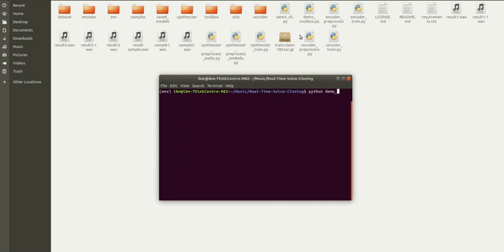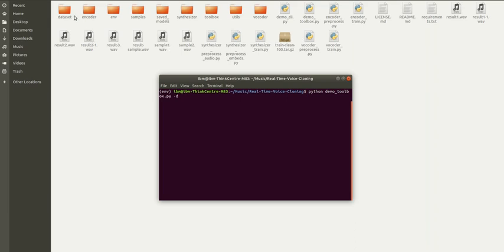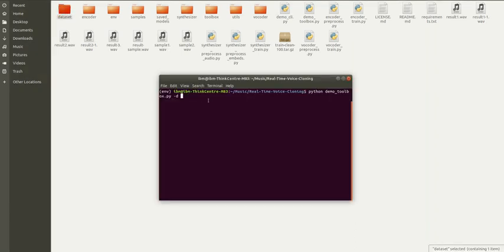I've done all the setup, configuration, and installation for this model. I'm directly running the file demo_toolbox. This is the command, and in the model I've mentioned the dataset path. I'm running this on the CPU version. If you're running on GPU, you don't need to mention it, but if you run this code on CPU, you need to mention the argument as CPU.